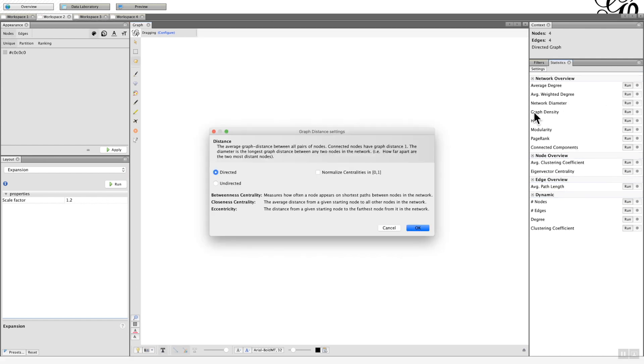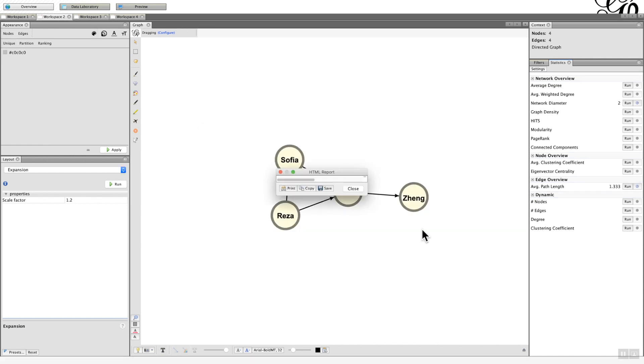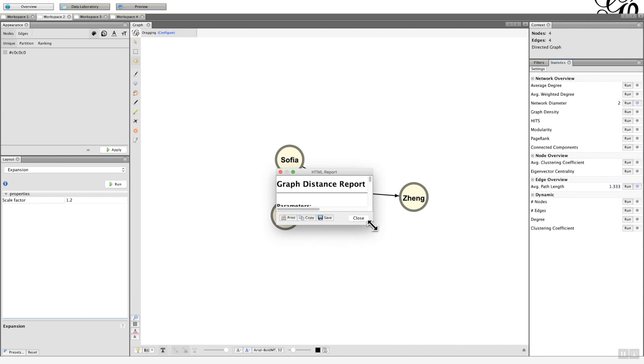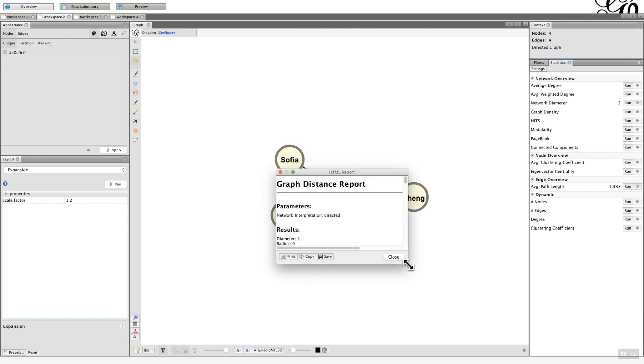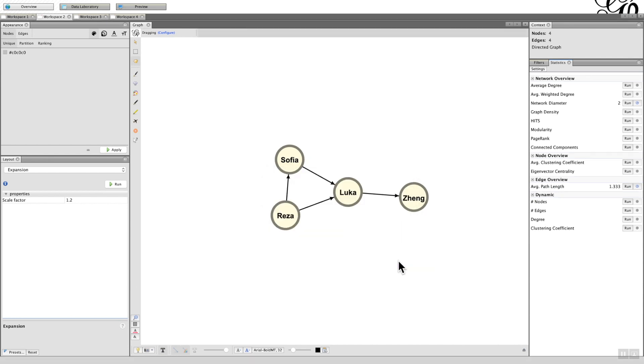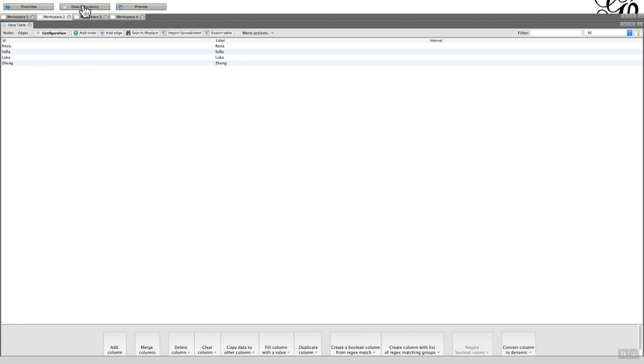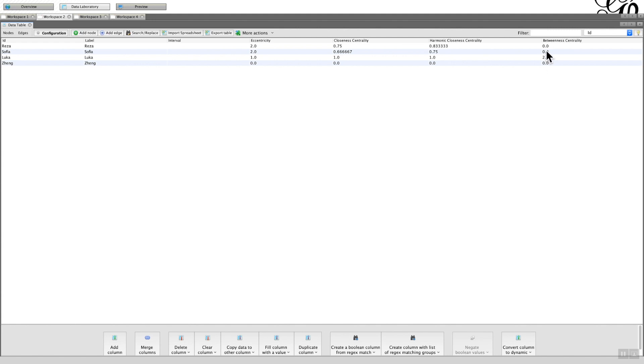So when I run the network diameter, this time it comes up with directed. Click OK. Here's the HTML report pop-up window which you don't really need, so I'll close that. Go to the data laboratory and you can see that in this example it's 2, exactly the same: 0, 0, 2, 0.